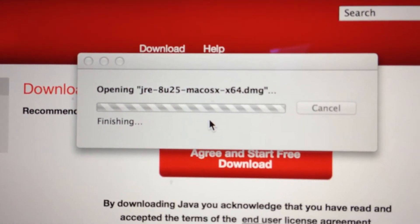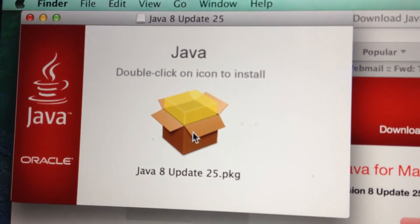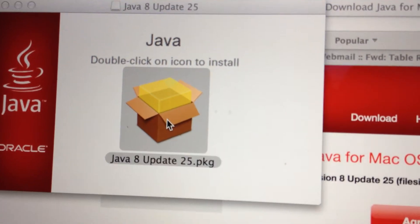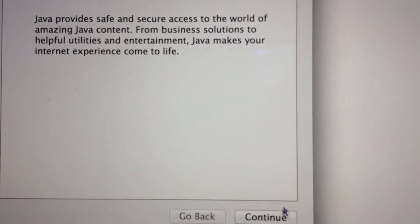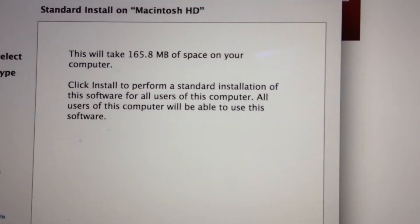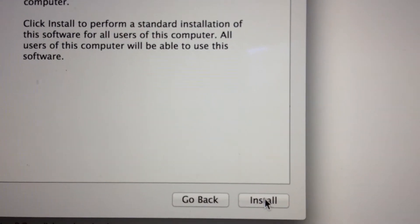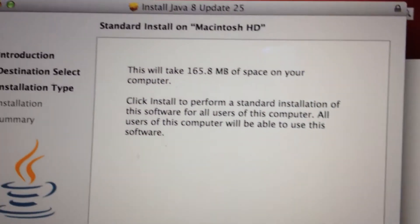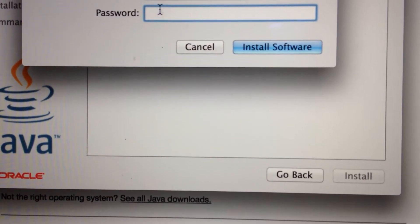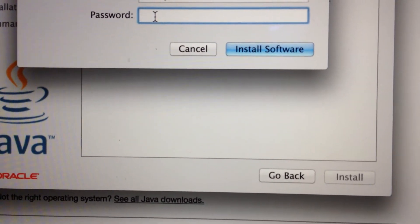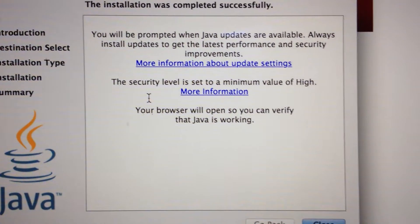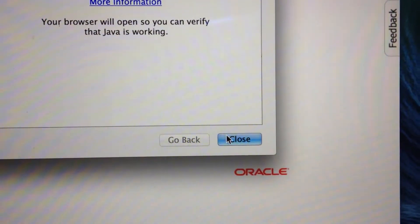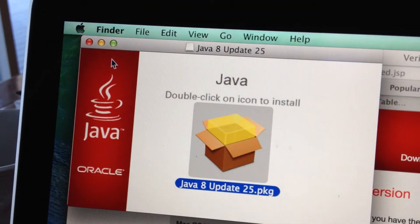Opening the package - double-click that icon. This explains the Java software requirements. Click continue, then install. You'll need to type your admin password to allow the software to install on your machine. I'm typing my password now.